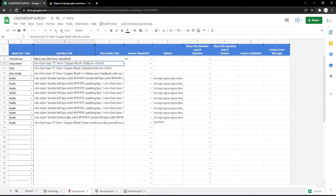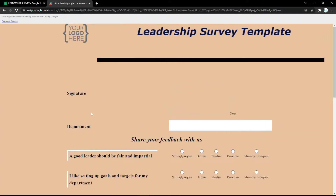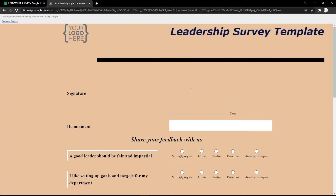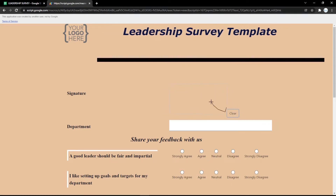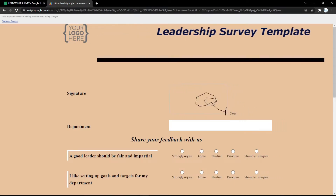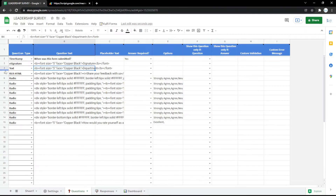You can also use e-signature, because nowadays e-signature is very useful. You can check it in the form so the audience can put their signature there, and they can clear it and repeat it too.